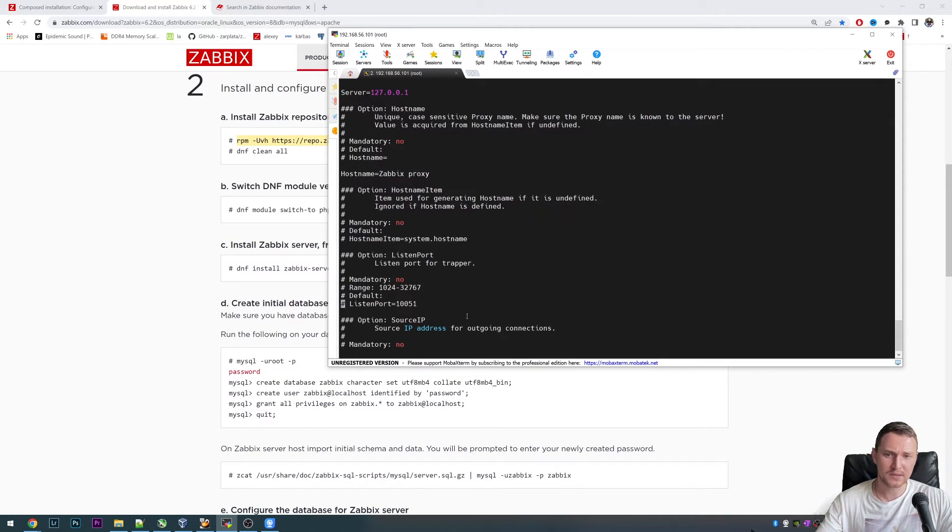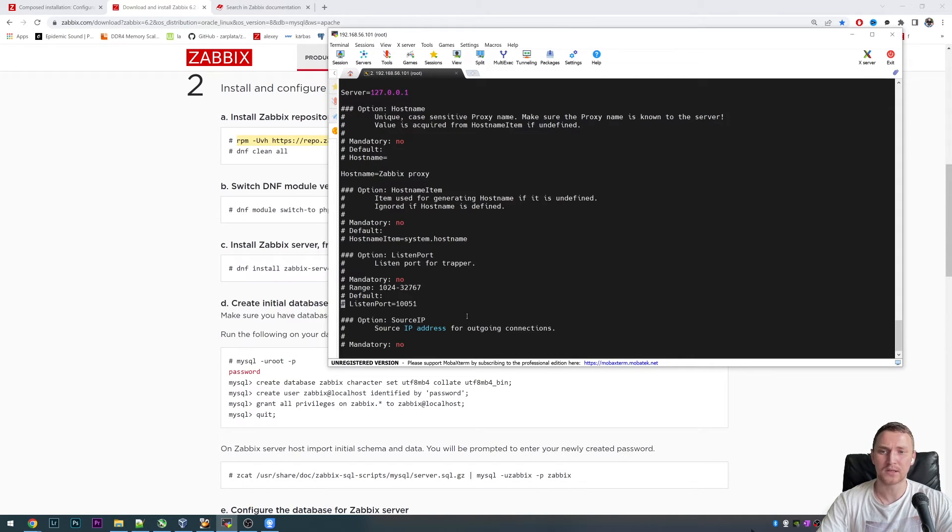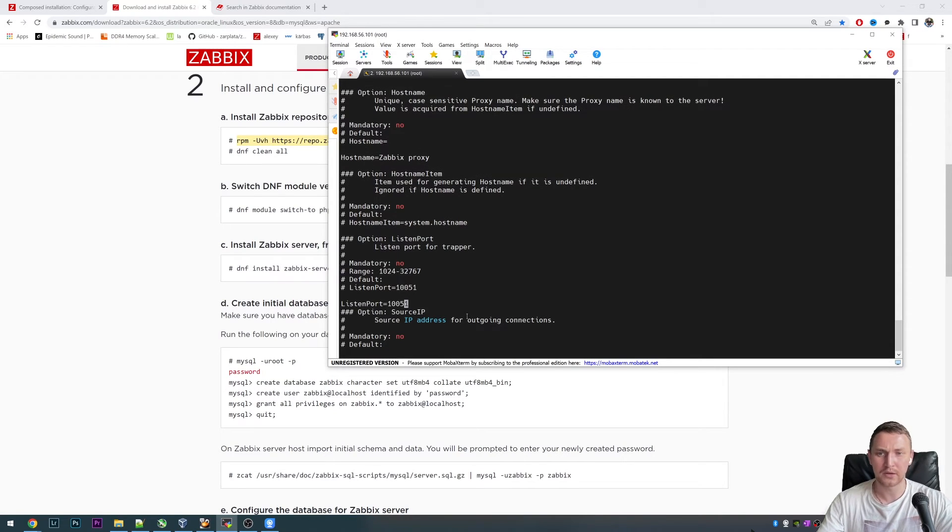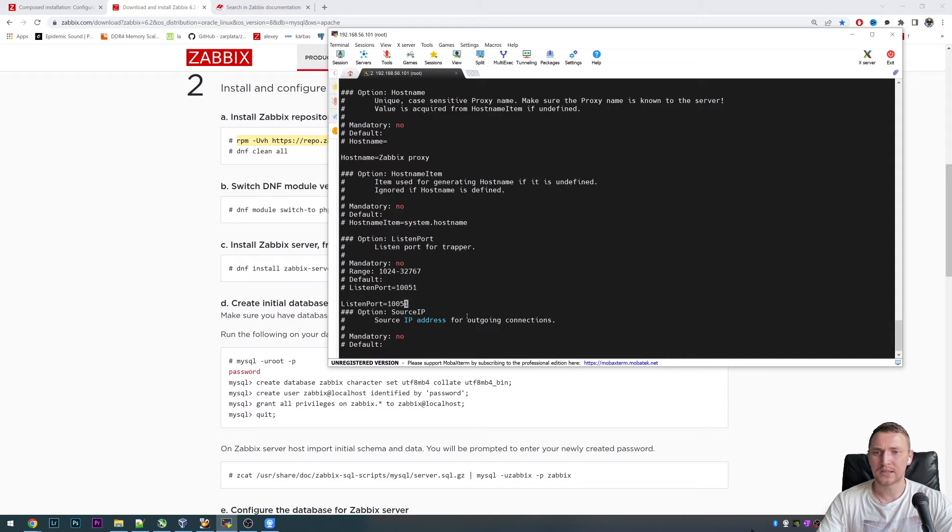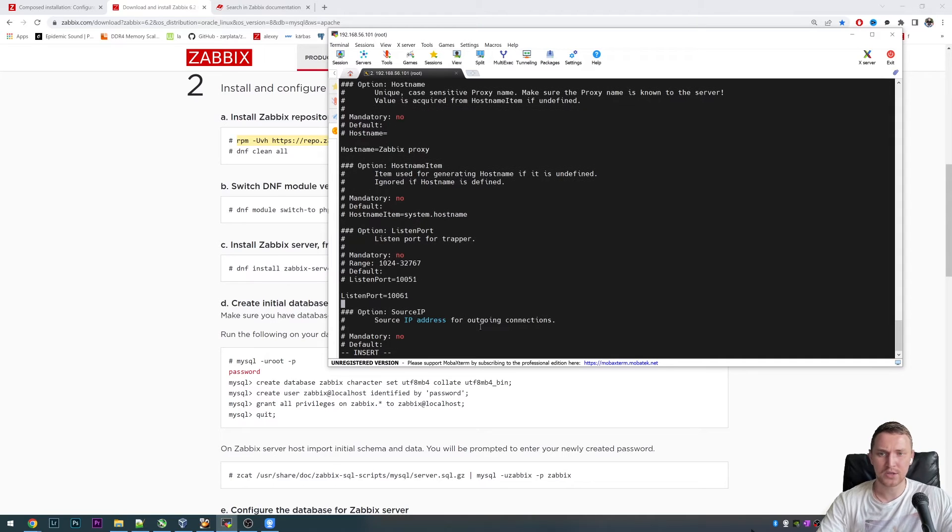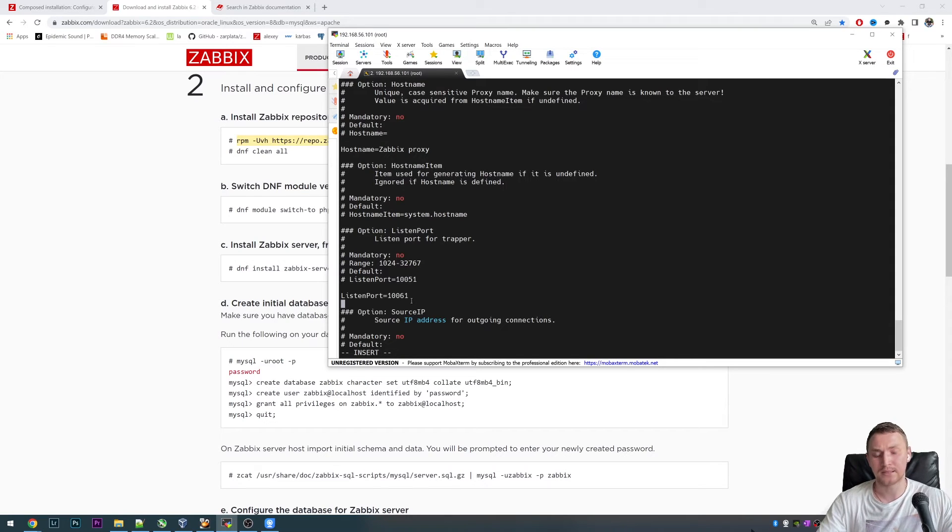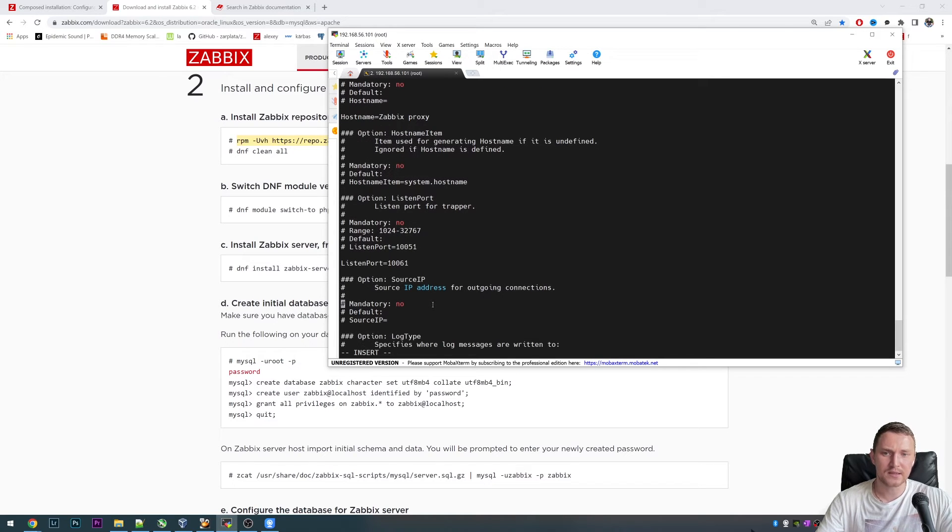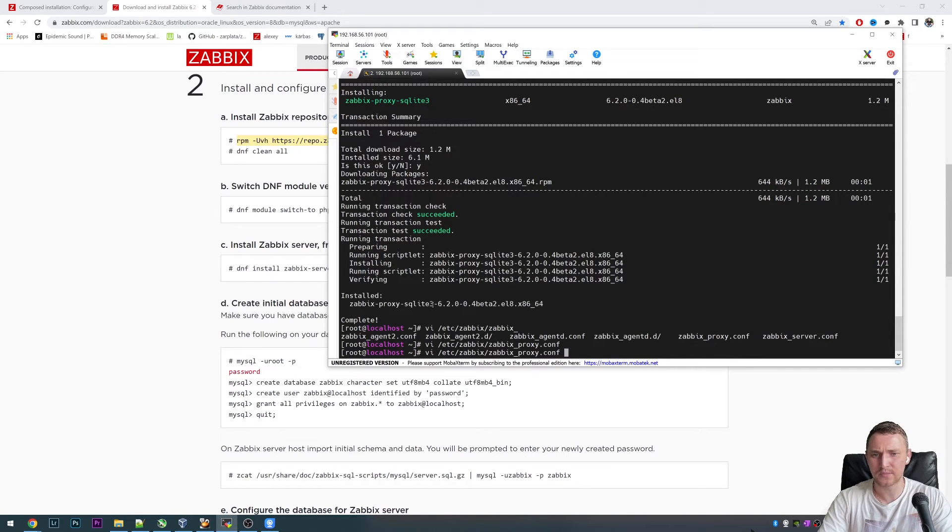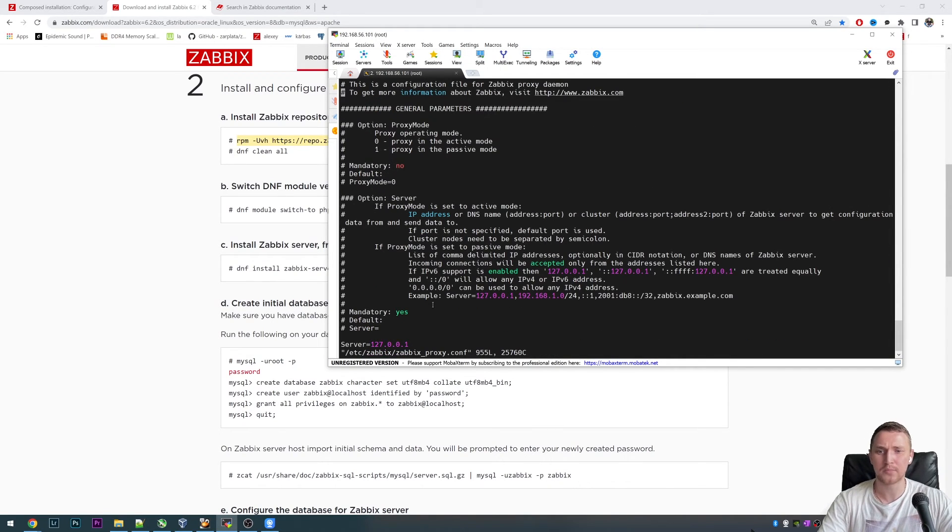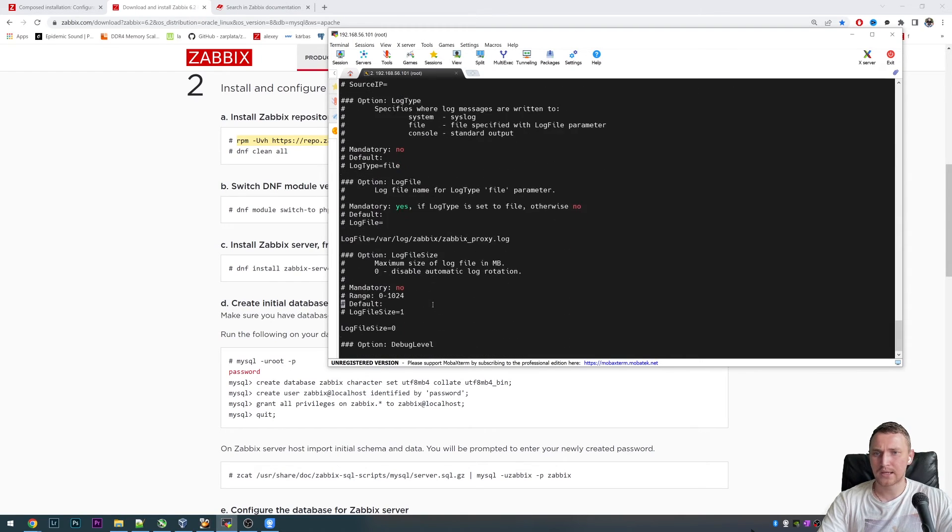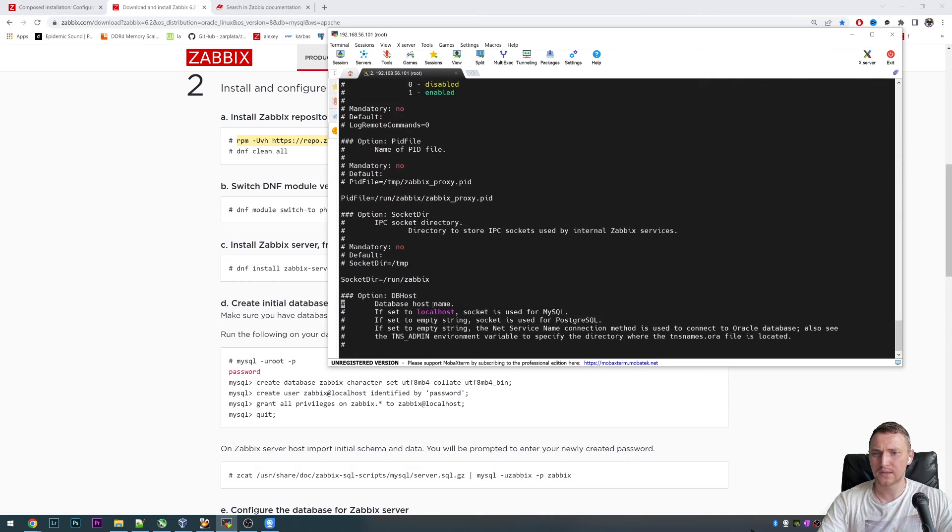Listen port. I must change this because I have a Zabbix server running on the same virtual machine where I'm going to be installing the proxy. And the port for the Zabbix server is the same 10051. I'm not going to be able to also start a proxy in the same port. That's why I am changing the listening port of the proxy to 10061. For you, if you're installing the proxy on a dedicated machine, this setting is not required. And more or less, that's it to just get it up and running.